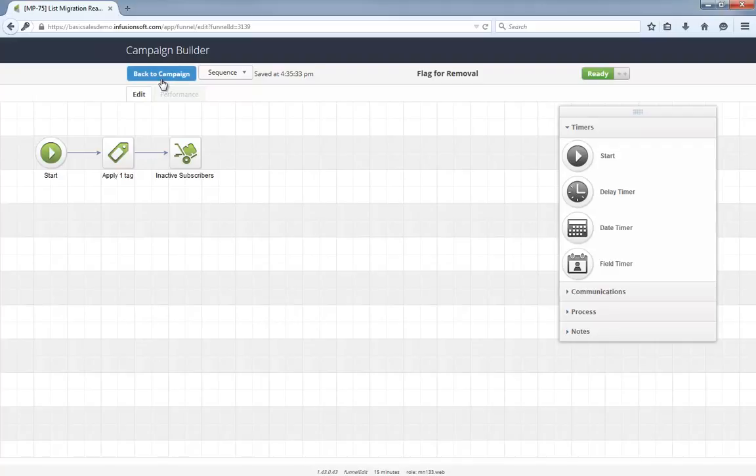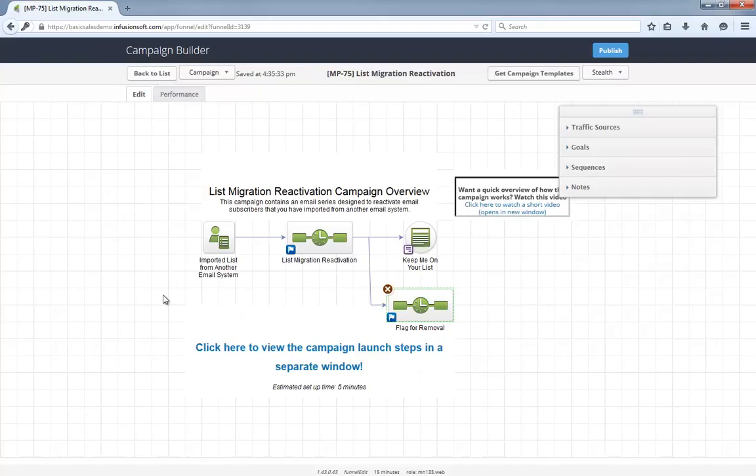Also, this is non-destructive logic, meaning nobody will be deleted from your database automatically. That would be up to your discretion as the user.